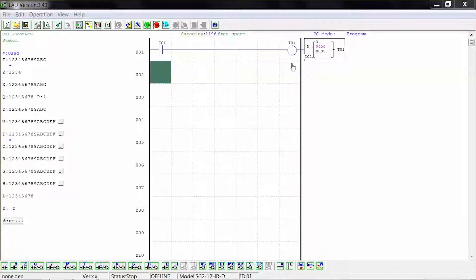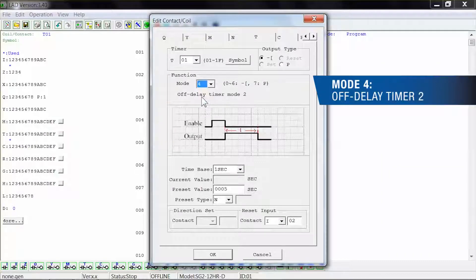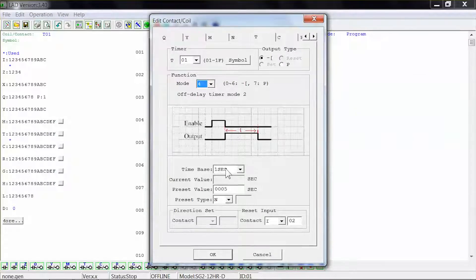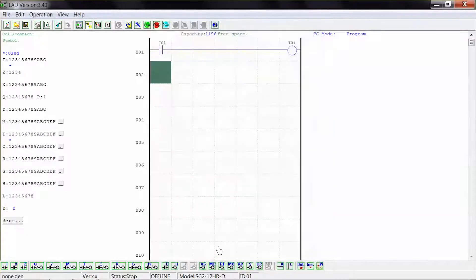For the next example, double click the timing coil to open the edit coil window. Select mode 4, which is an off-delay timer version 2. Select your time base for 1 second, your preset value for 5 seconds shown as 0005, and your preset type for N which is numeric constant. And select your reset input for contact I02. Close the window by clicking OK and click run to start the simulation.